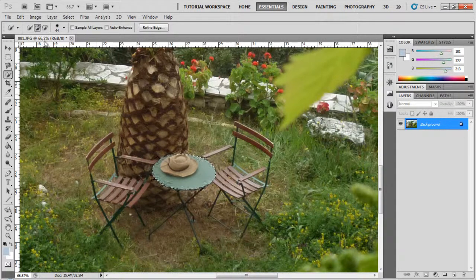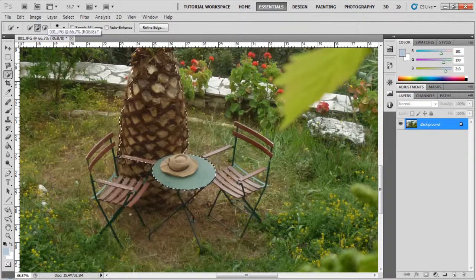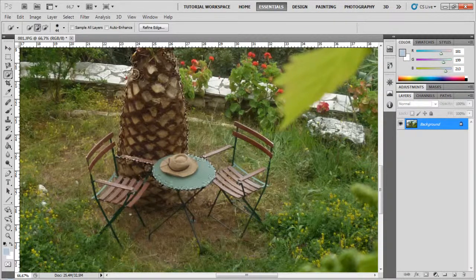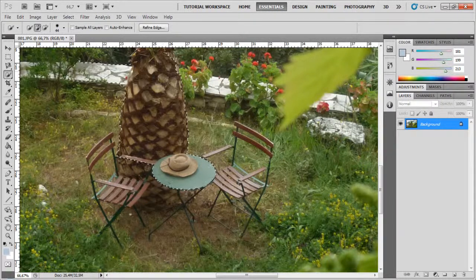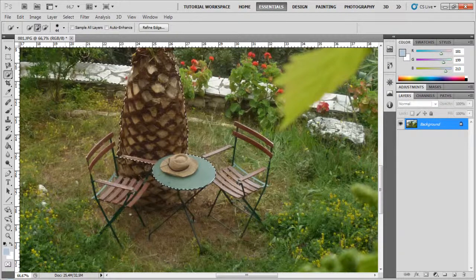If I select the 'add to selection' mode and go on to the tree, it's going to add everything that has to do with the tree. As you can see as I move around it adds the tree. If I move to the white area it would actually select that as well. So it just adds things with similar color to the selection and it's really smart.